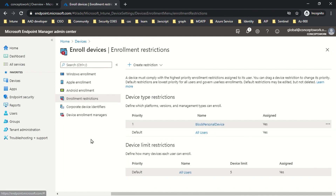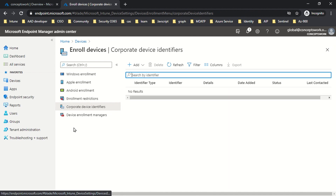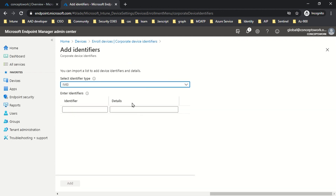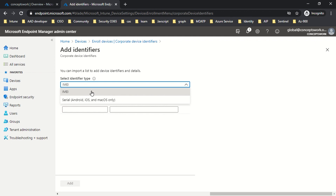Now let's understand the purpose of corporate device identifier. If you click on Corporate Device Identifier and then Add, you get two options: upload a CSV file (up to 5,000 entries, max 5 MB) or enter manually. Honestly, these options are not applicable to Windows as a platform because you won't find an IMEI number on a typical laptop.